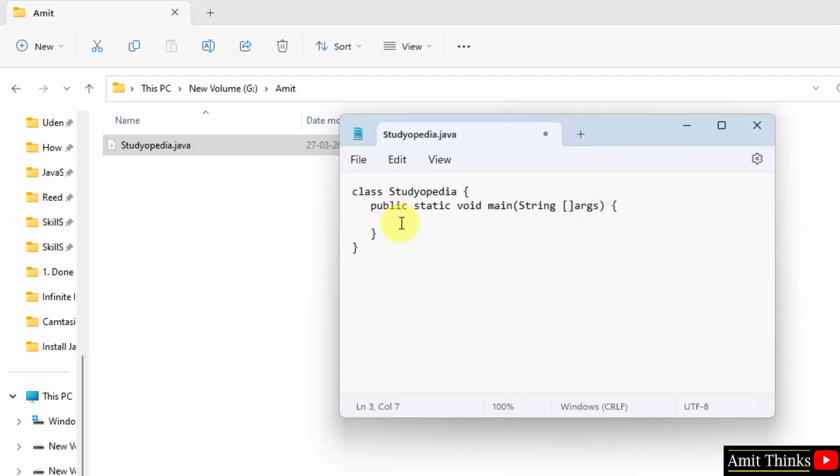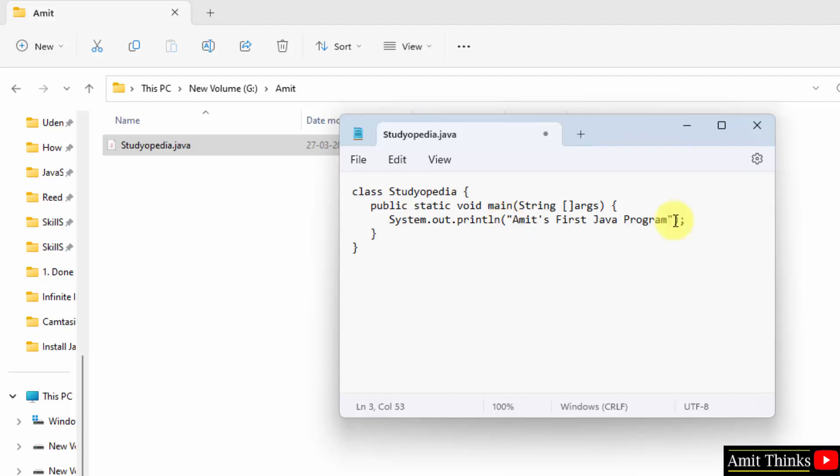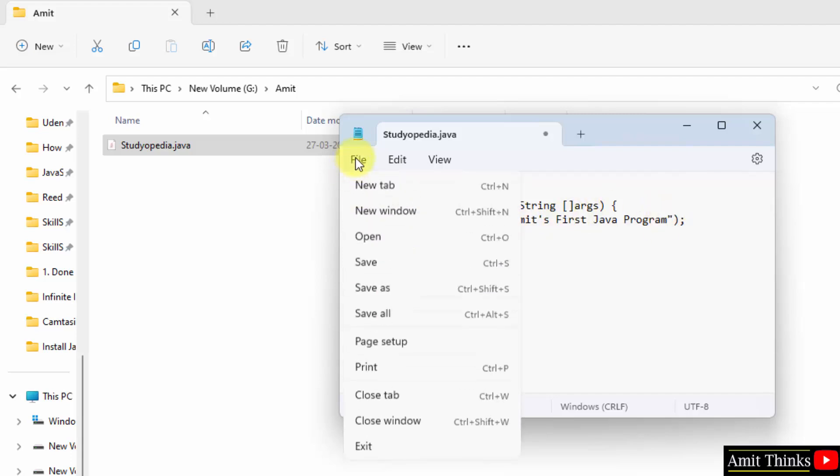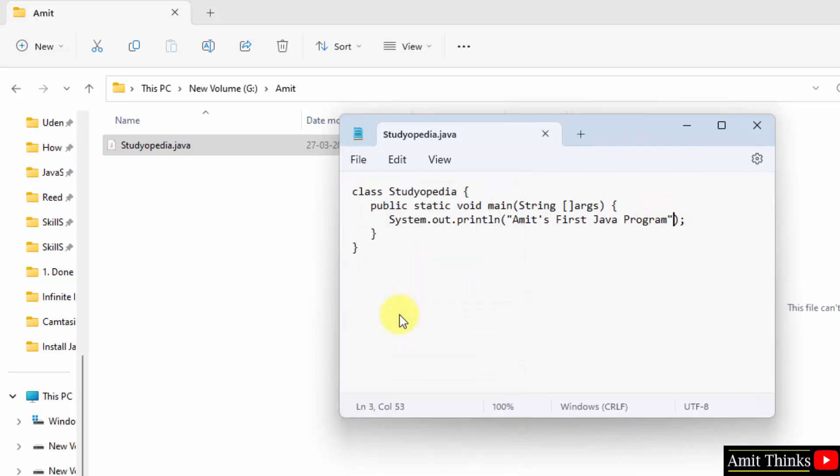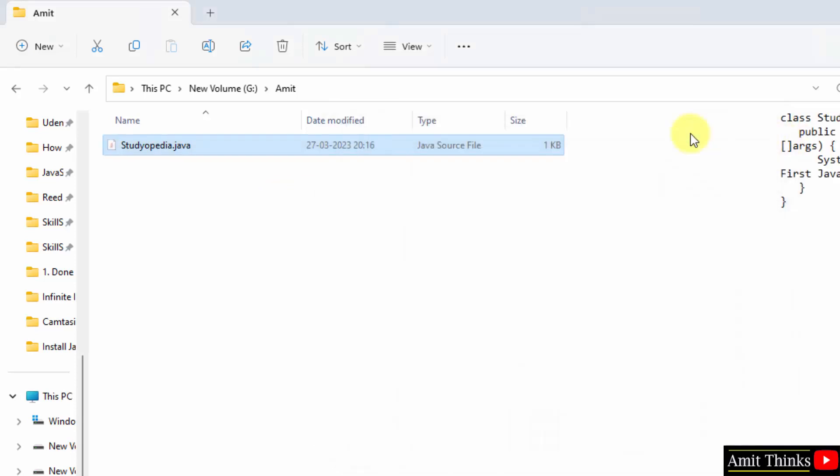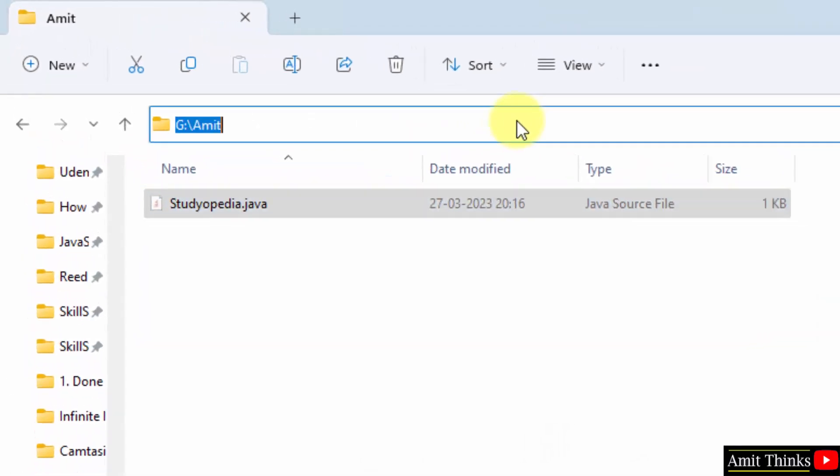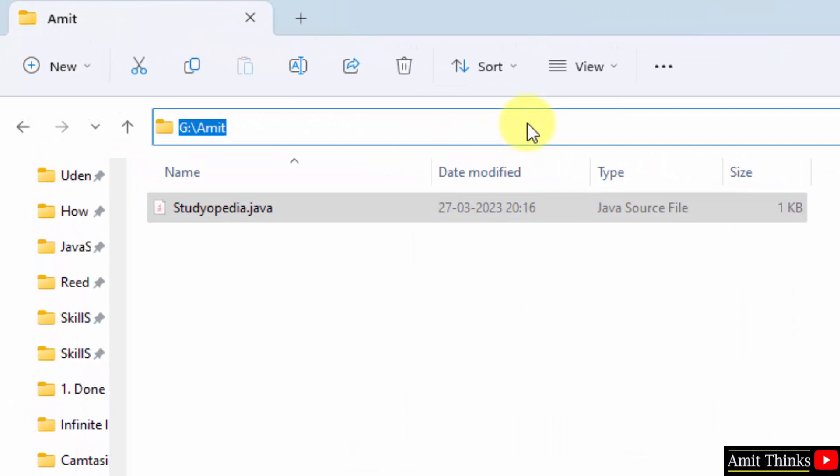Now I'll print something. What we did, we added system.out.println to print something. Herein system is a predefined class that provides access. Out is an output stream to print something, and println is a method basically to display the string. Whatever we add inside will get printed. So we printed Amit's first Java program. Now go to file, click save all, and I'll minimize this.